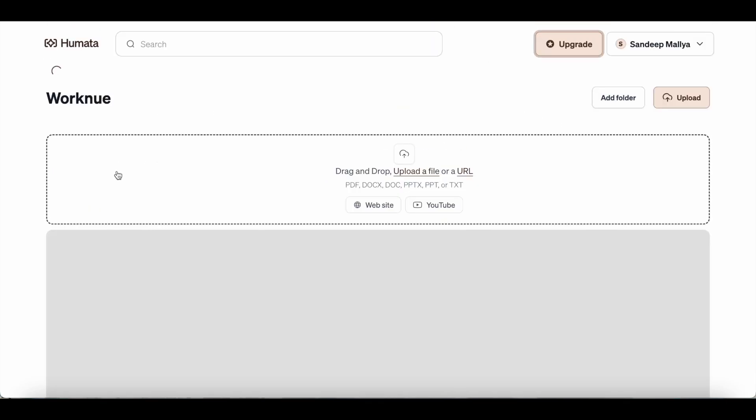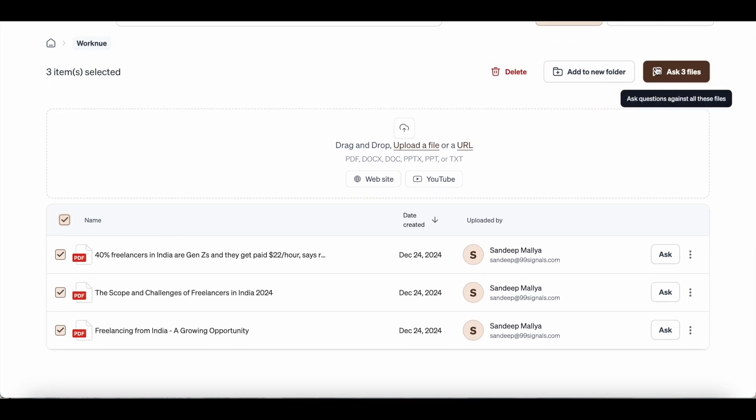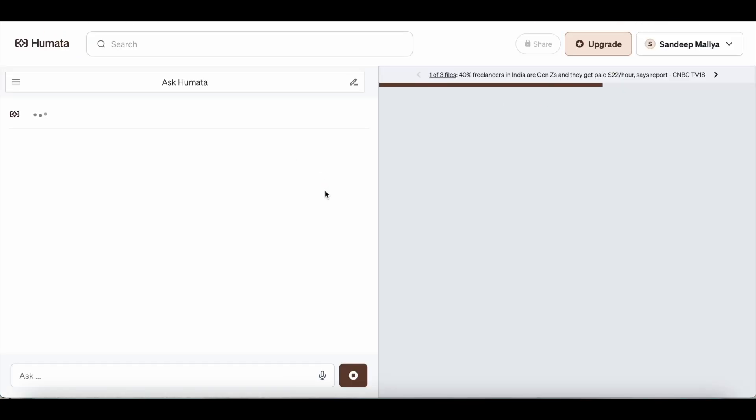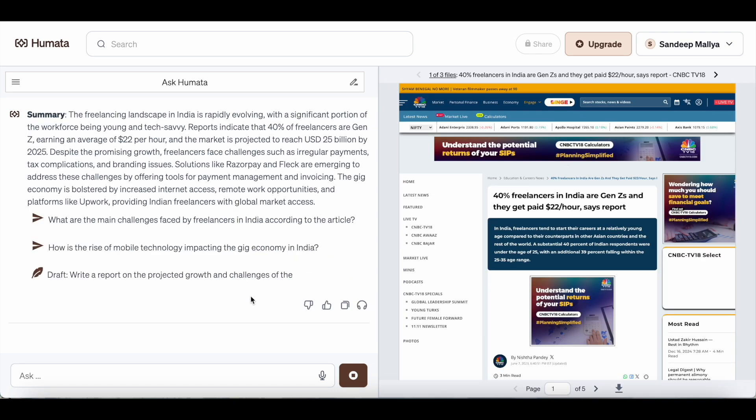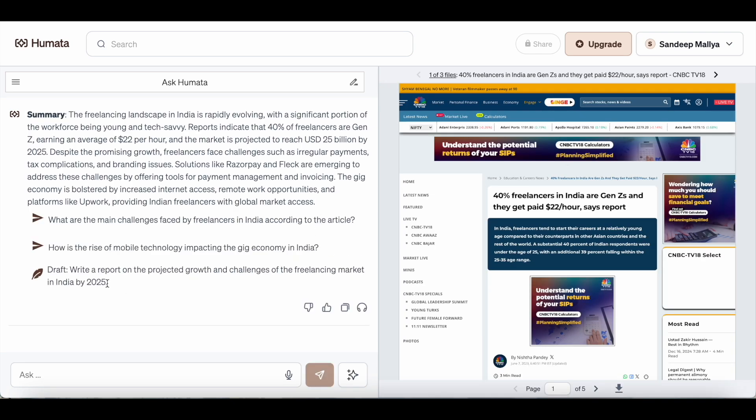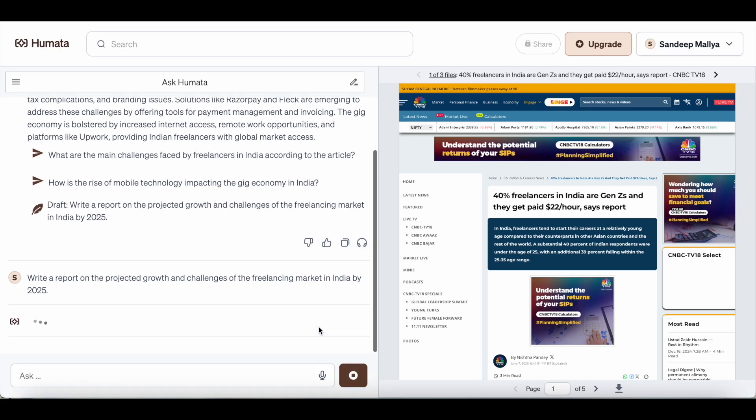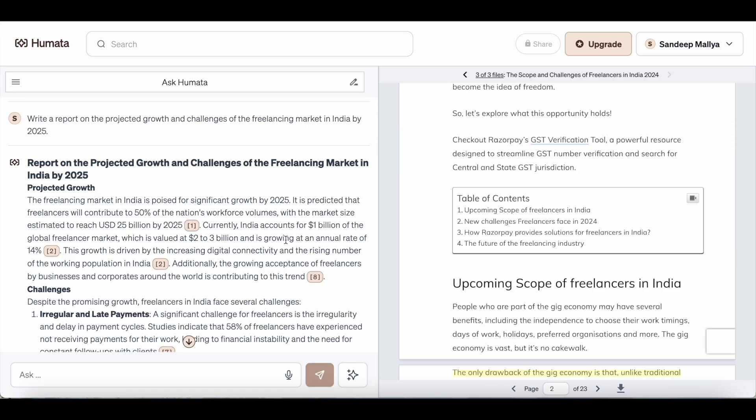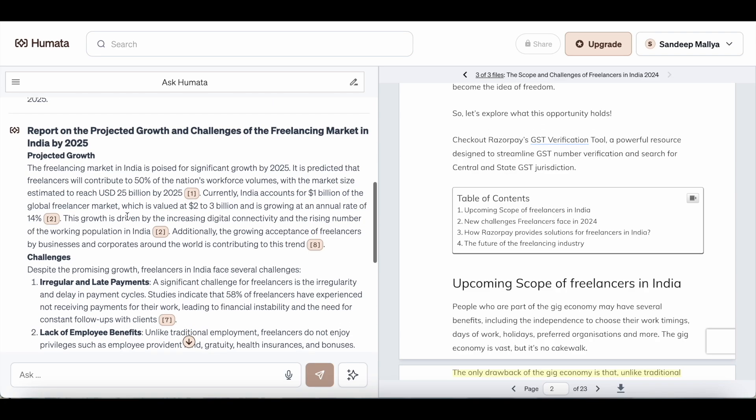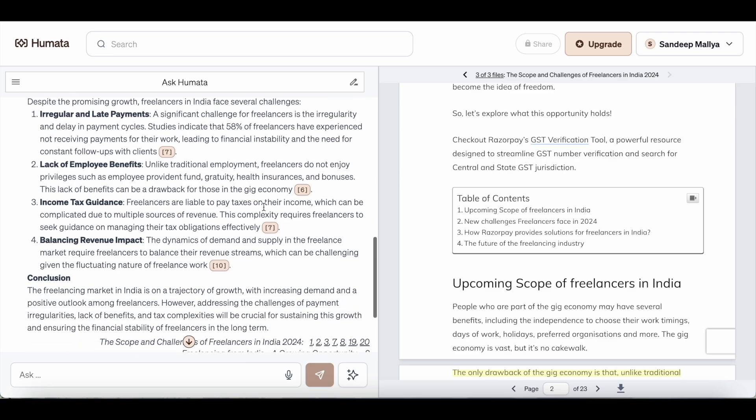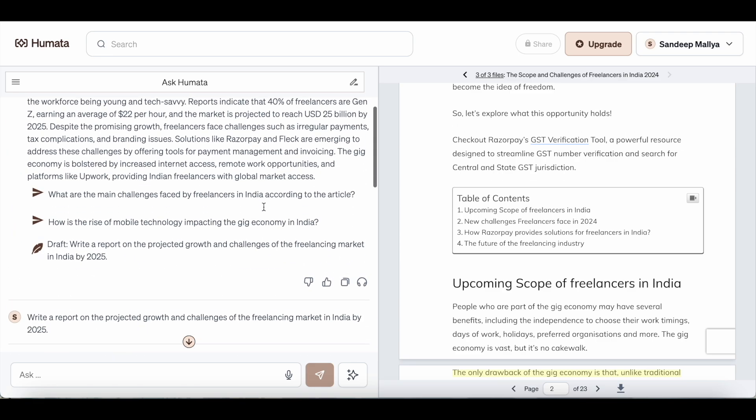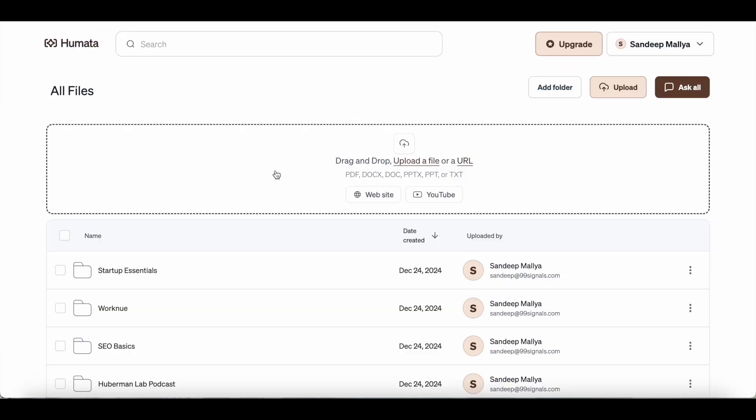There's another feature in Humata that I would just like to show you. Let's go back to the freelance research articles that I have on Humata. The final question is about creating a draft for the growth and challenges faced in the freelance market. I can just tell Humata to generate a report based on the information that's included in these documents. And as you can see, it has come up with a detailed report of the projected growth and challenges of the freelance market in India by 2025. You can see all these links here where Humata has referenced the documents that I just uploaded. So it's great for generating a report from the documents that you've just uploaded on Humata. That's another use case.